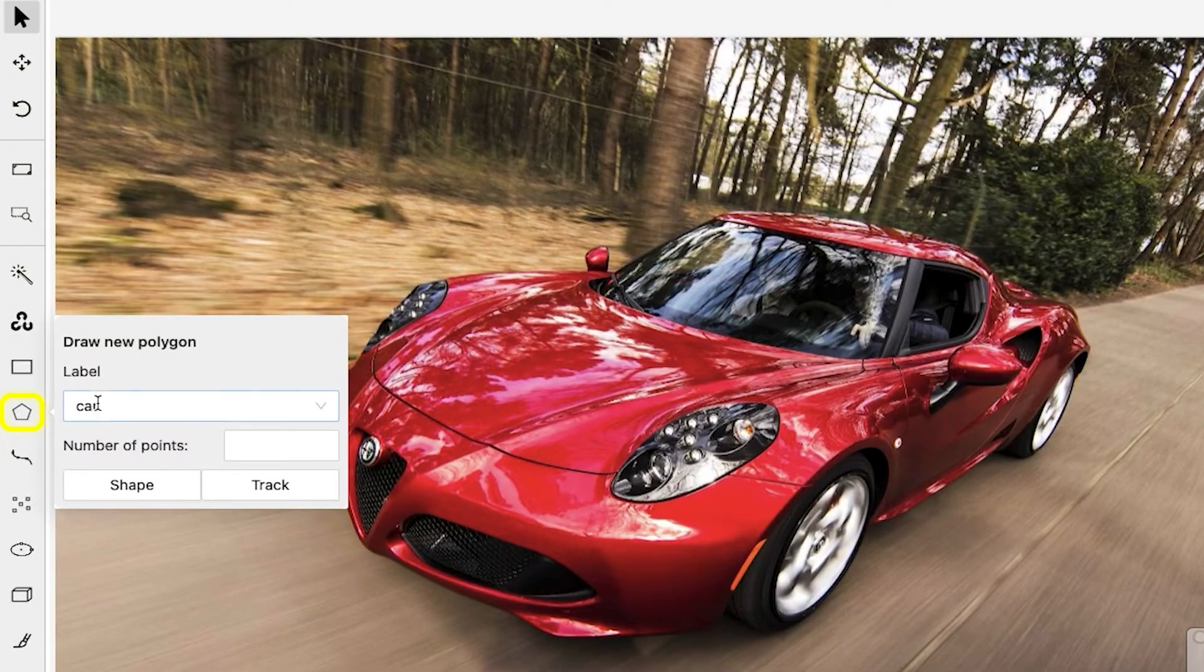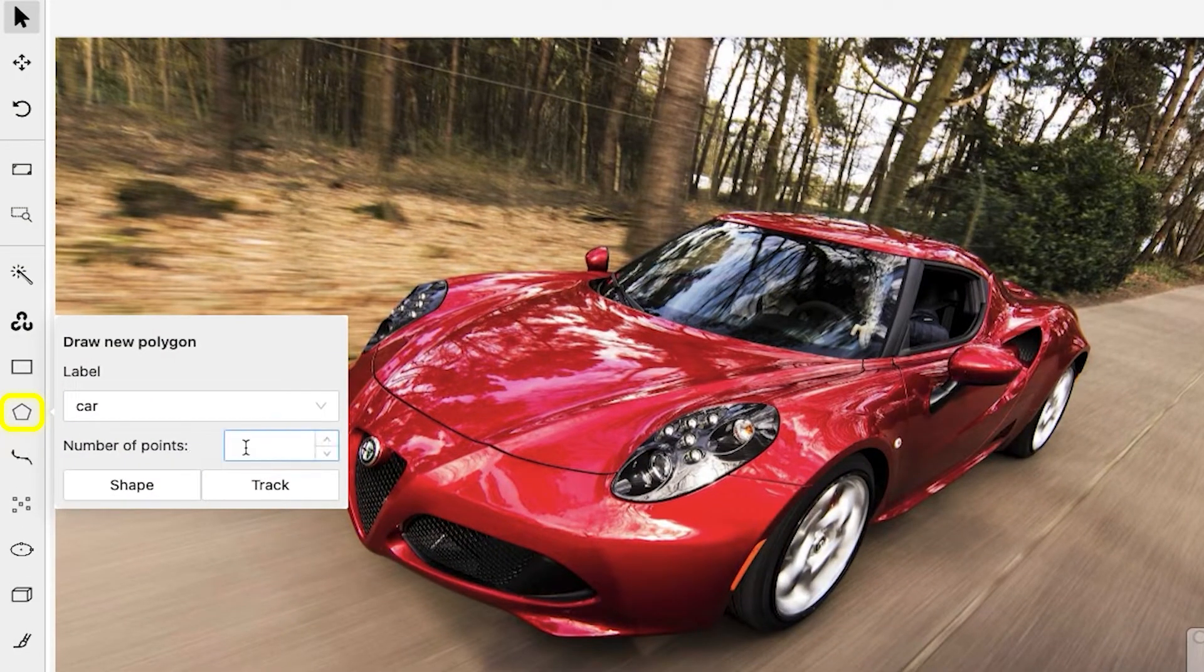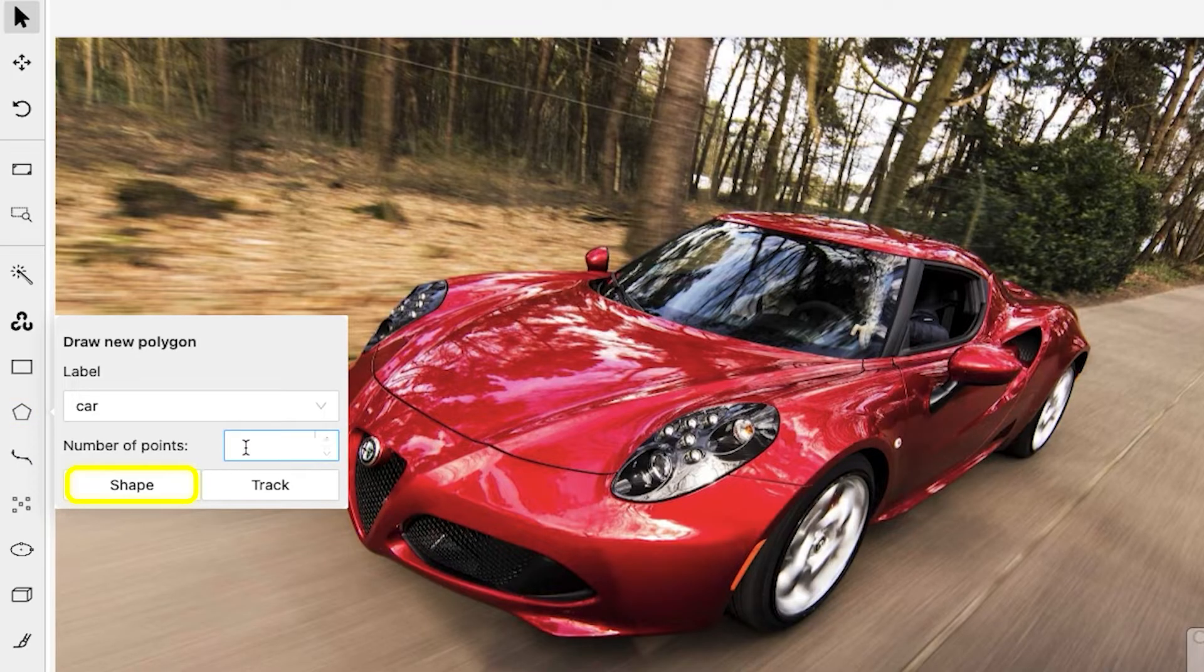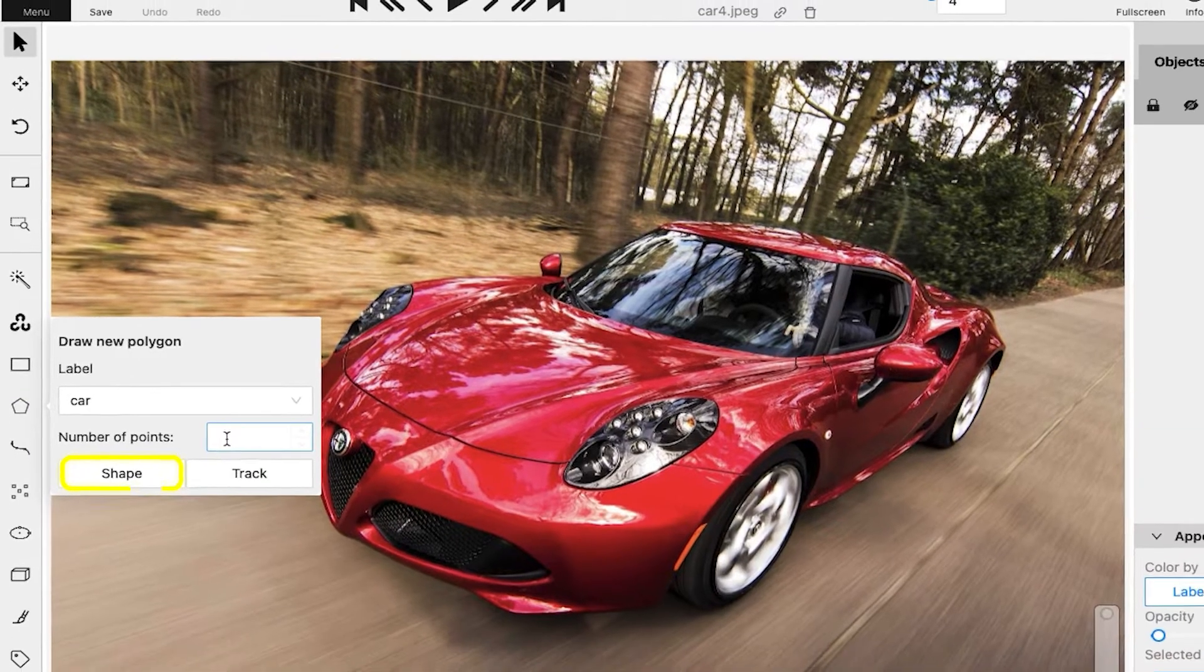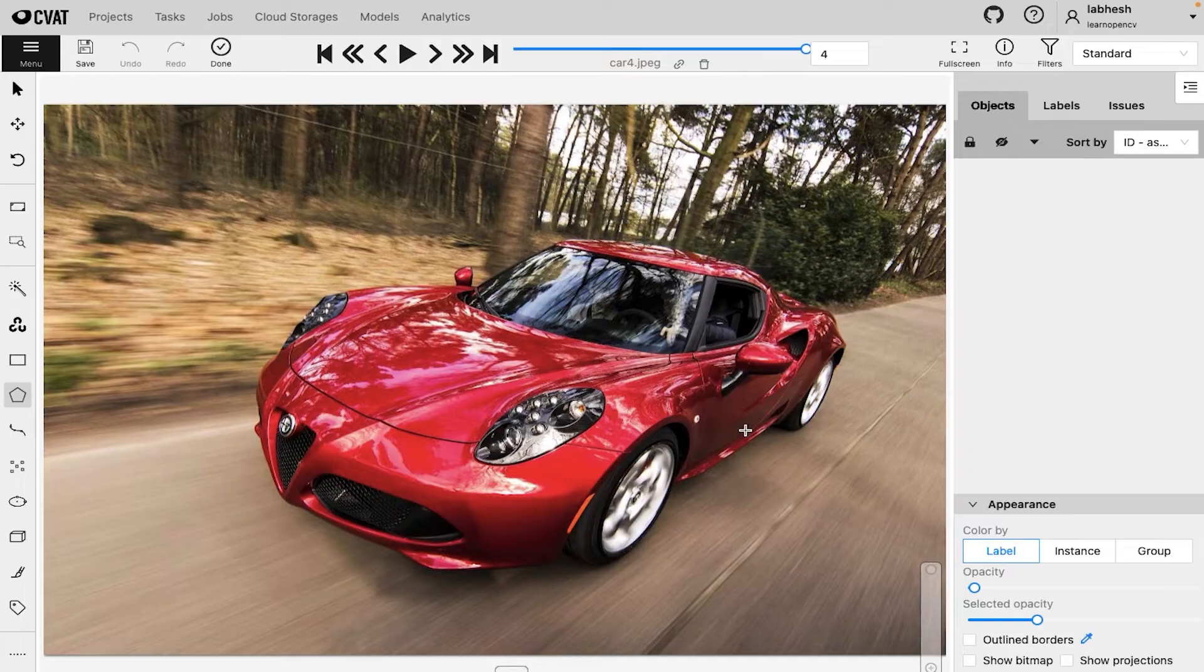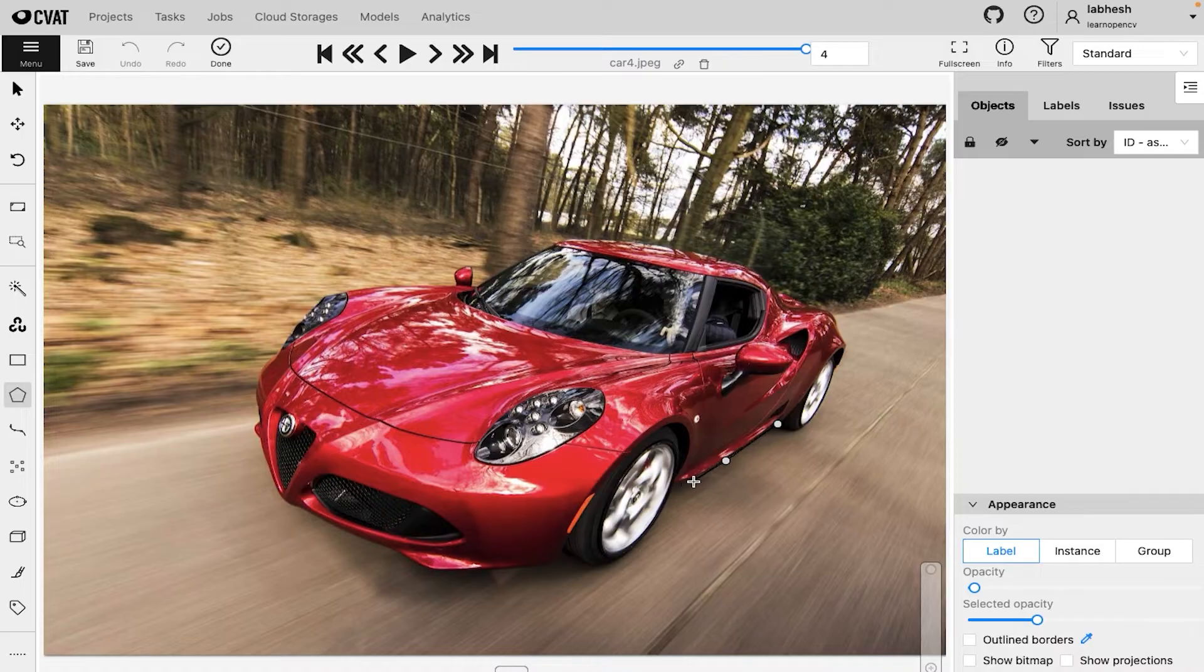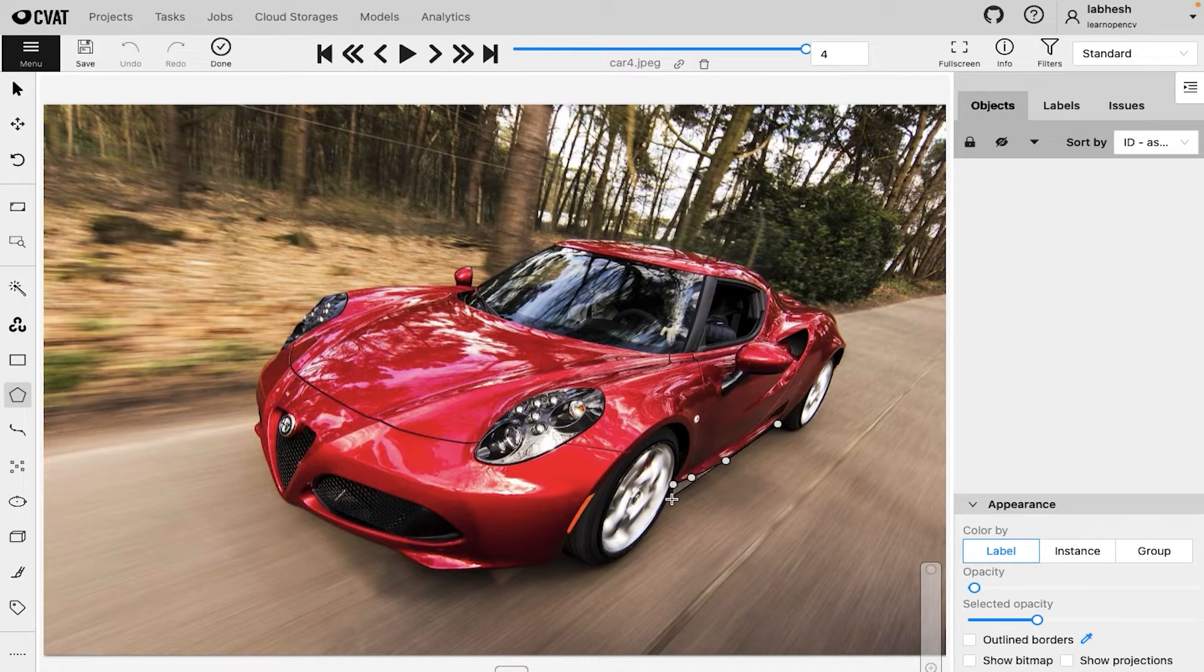Click on the polygon tool from the control sidebar, select the label and click on shape. You can also provide the number of points in an annotation. To start annotating, click on the edge of the object. This will create the starting point. Now select a direction and start making line segments traversing the edge of the object.